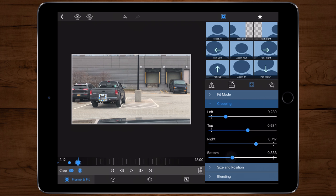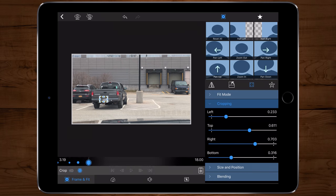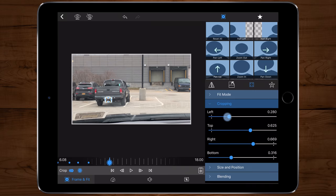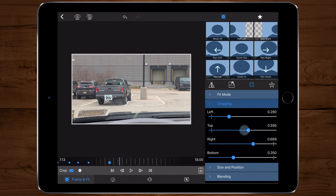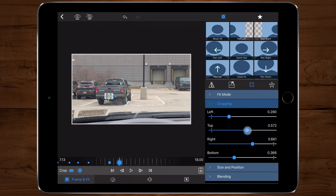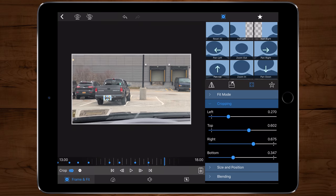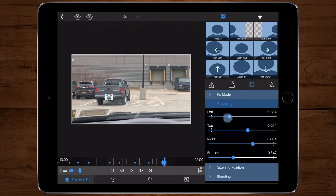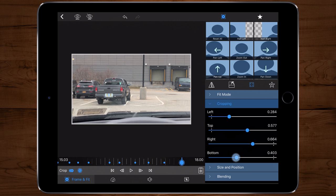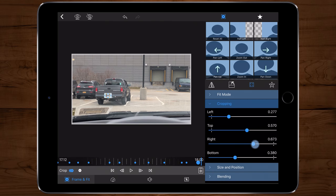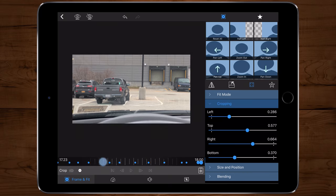Jump another second into the timeline and adjust the cropping around the license plate again. Continue doing this until you reach the end of the timeline. There are other ways to do this, but this is my preferred choice. I could have taken the image of the license plate, cut it out, blurred it, and continued adjusting with keyframes, but this way is much better — if the license plate gets bigger or smaller, I can just adjust the cropping and it will stay blurred.